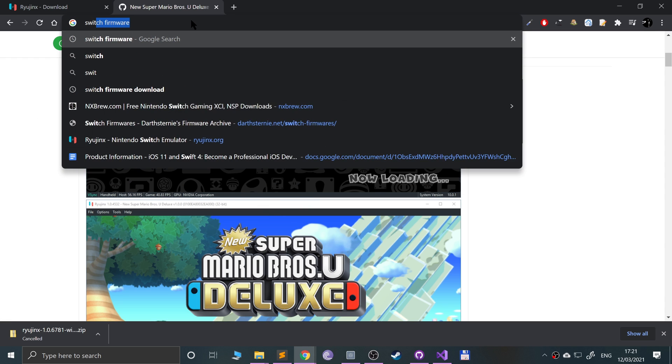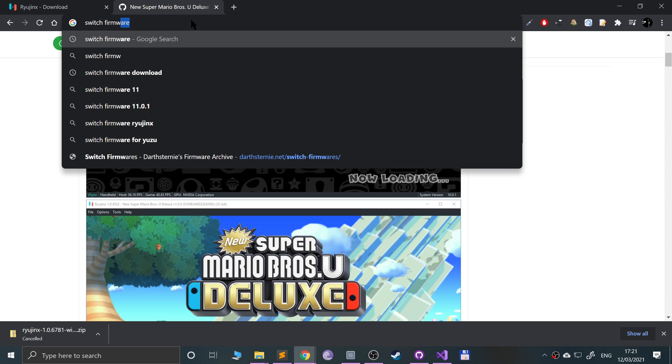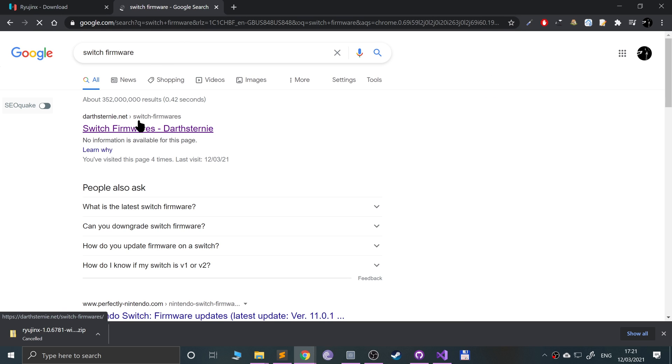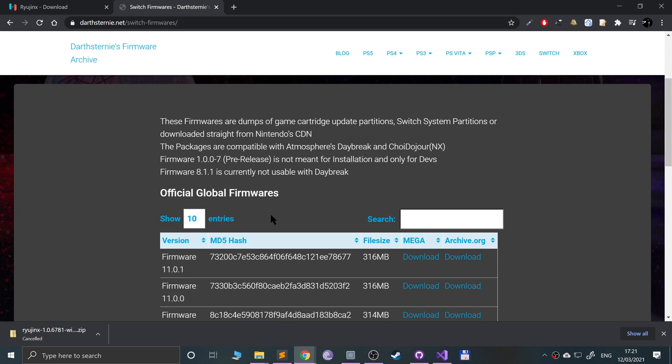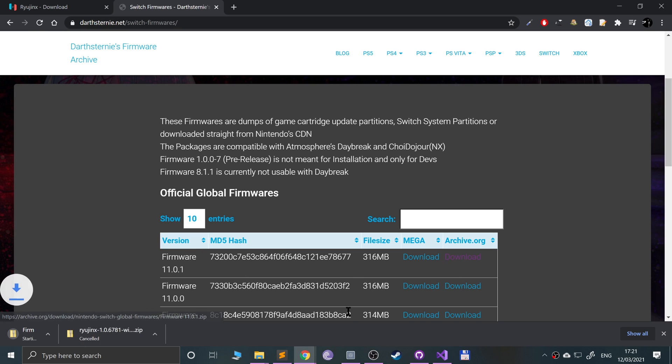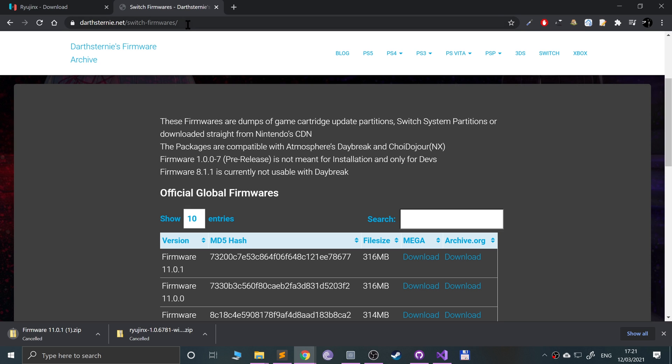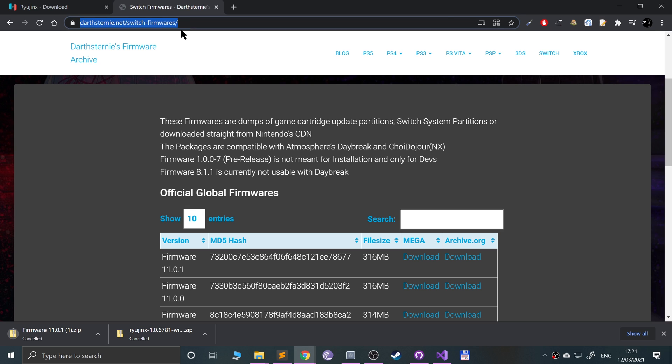Next thing you need is Switch firmware. Let's grab it from here. Let's grab the latest one, click the archive.org download button. Again, I'm going to cancel it because I've already got it. The next two things you will need is prod keys.